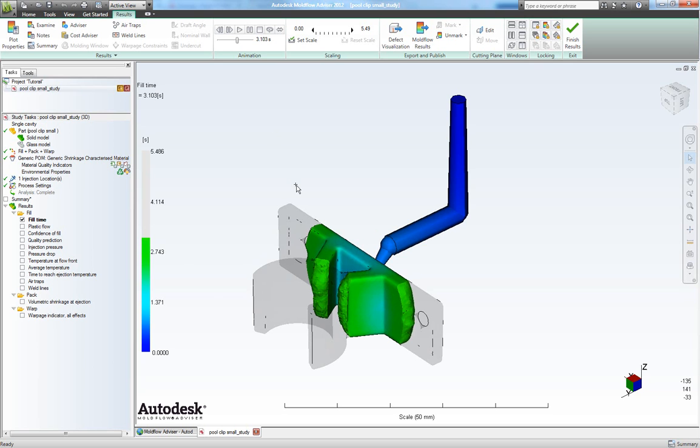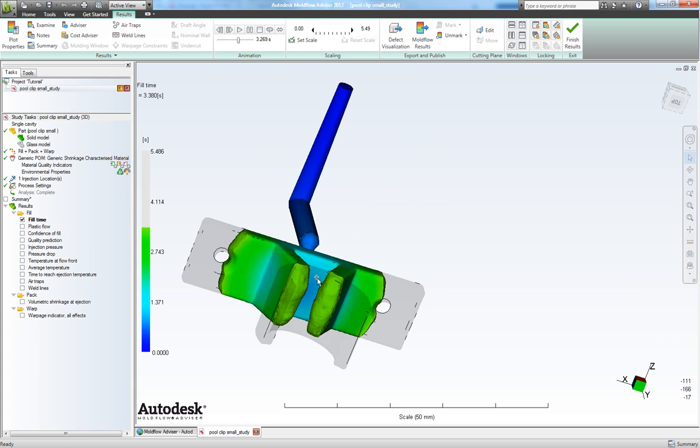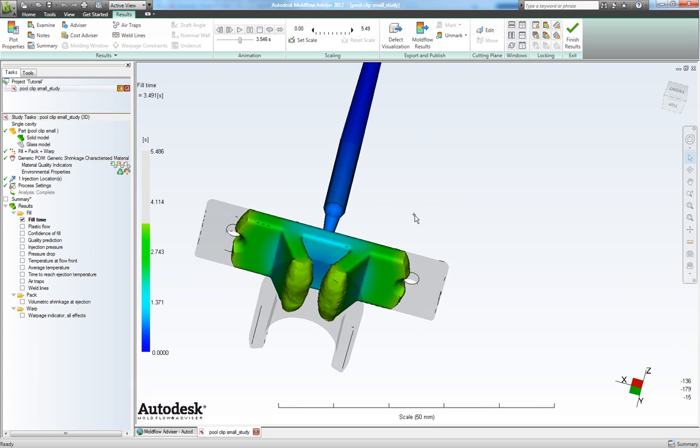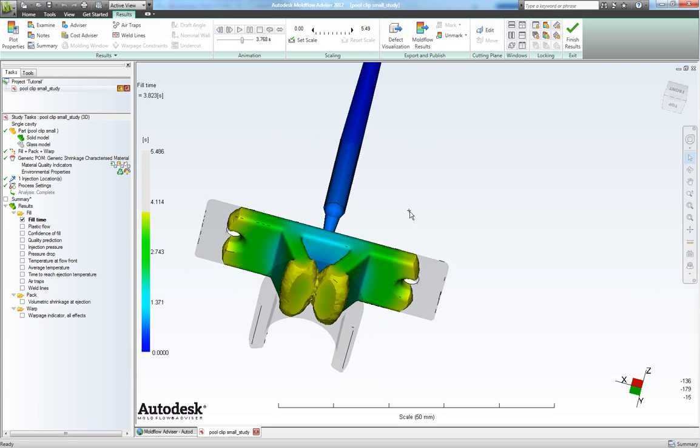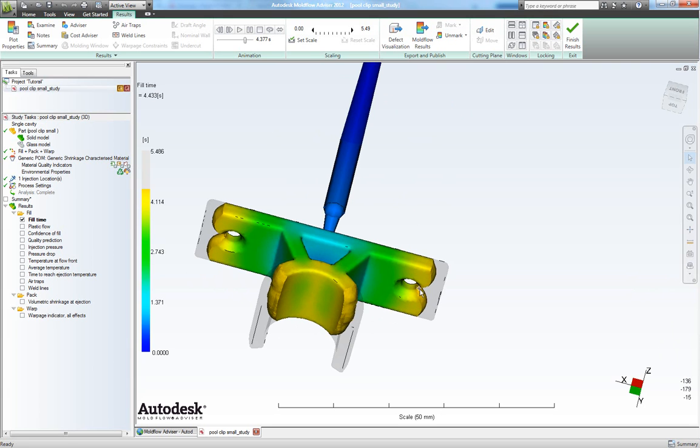So we see we will get a weld line here where the molten plastics melts together. Also some weld lines here and here.